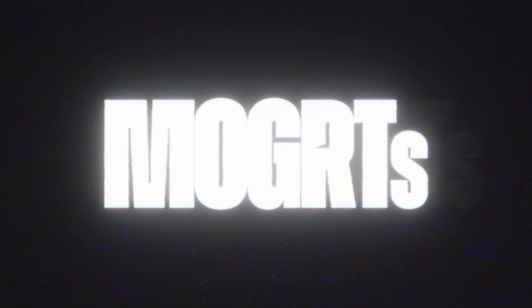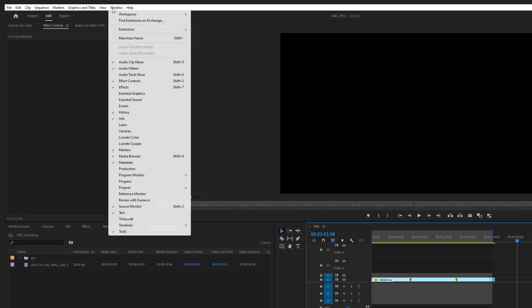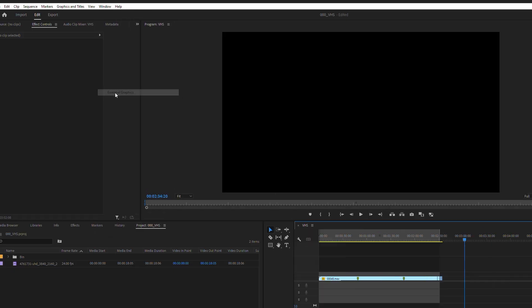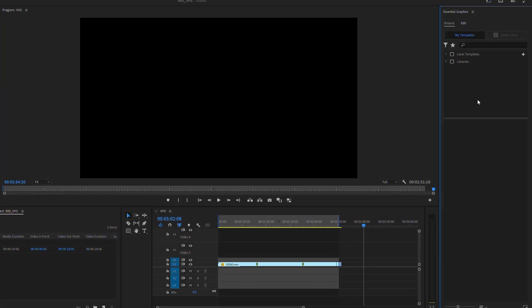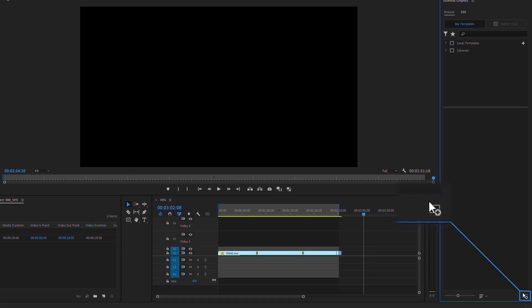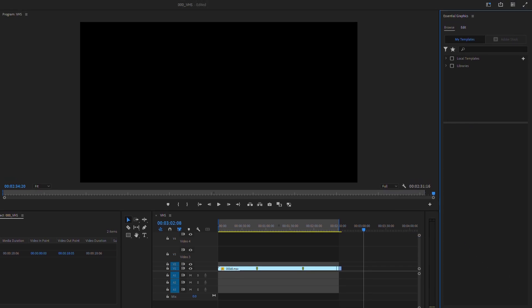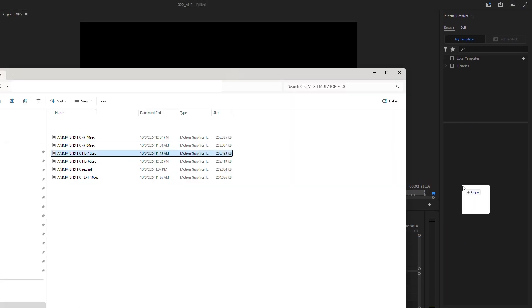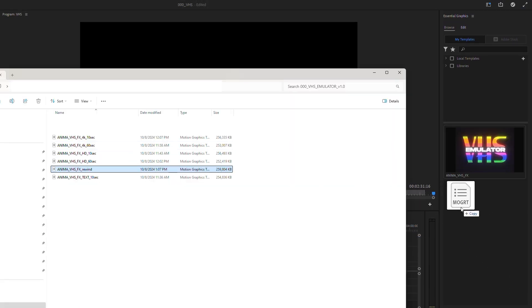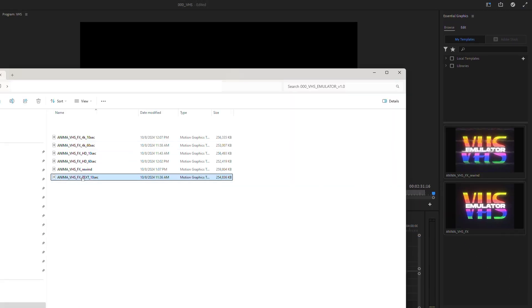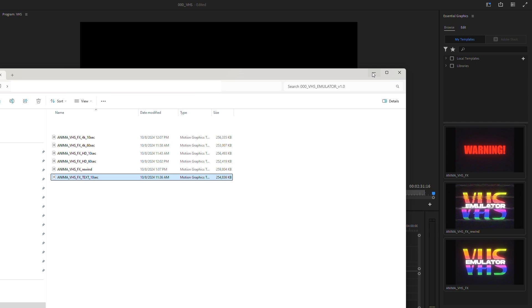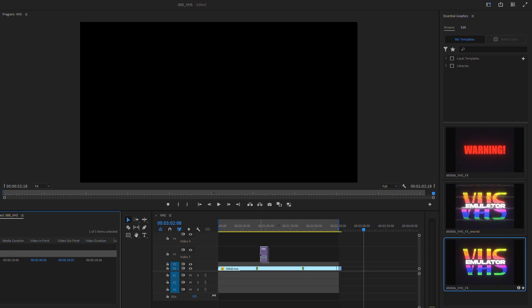We are in Adobe Premiere Pro and I'm going to open Essential Graphics and import VHS effects. I can use that little button, this one right here. But this time I'm going to drag Mogert's files direct from my folder and then drag it onto a timeline.